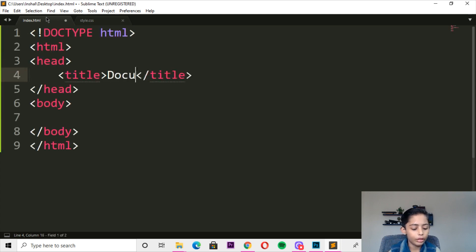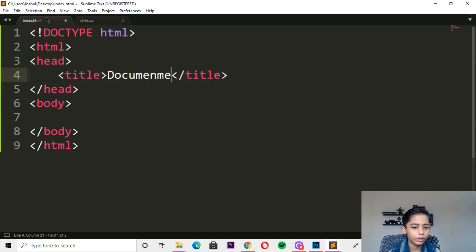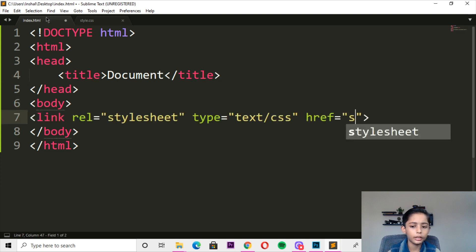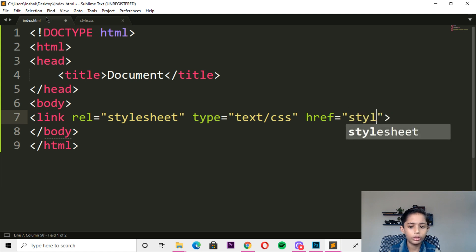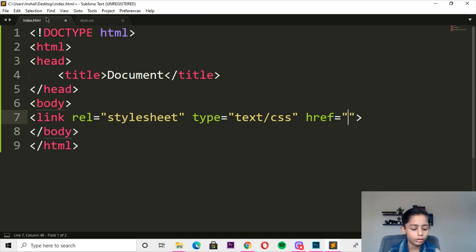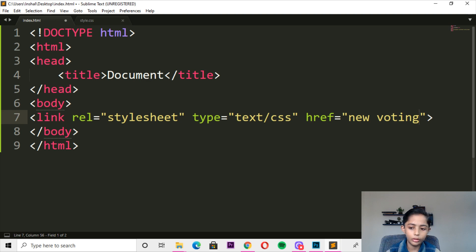Here we write document, and here we go — link. New voting system, new voting dot HTML.